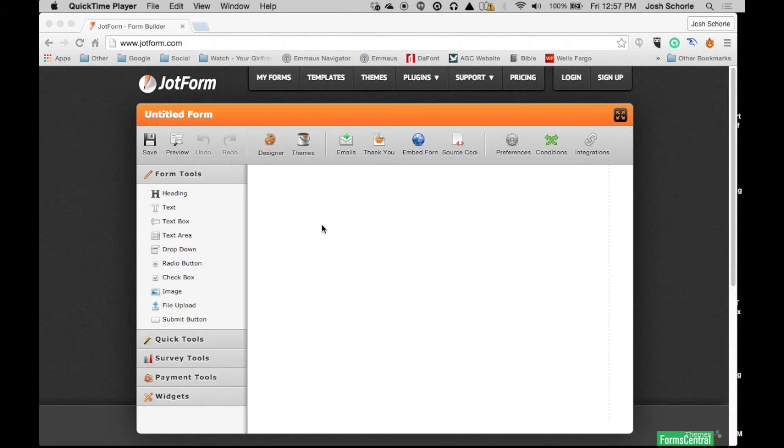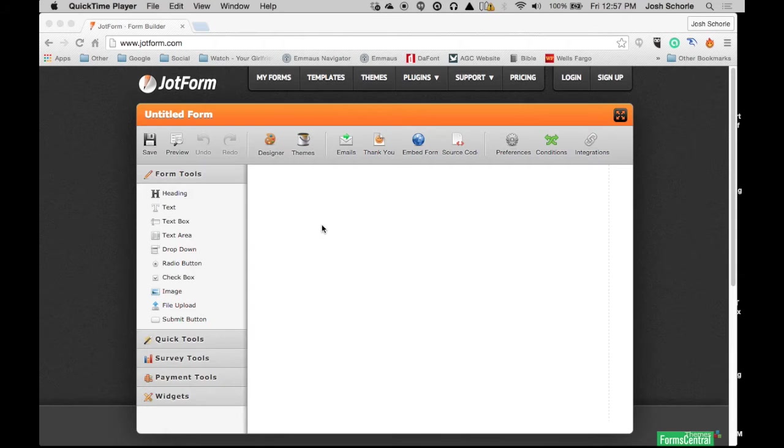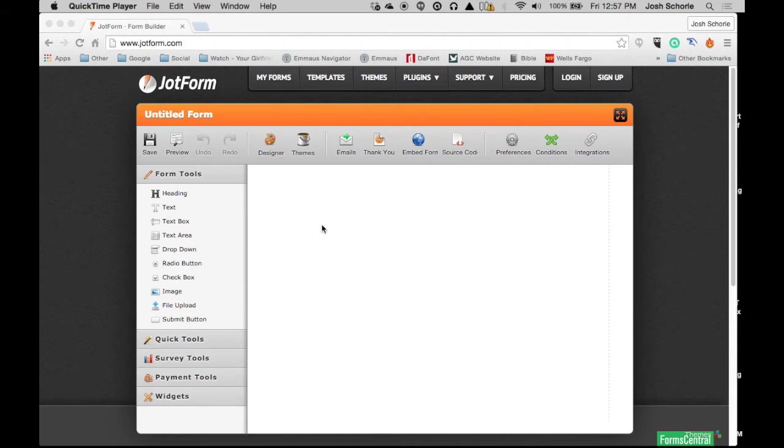How's it going guys? In today's tutorial I'm going to show you how to use an online form builder called JotForm. I'm going to do this video in two parts. The first part will be how to actually create your form, and the other part will be how to design your form—the theme, the look and feel of it.